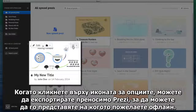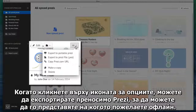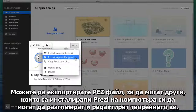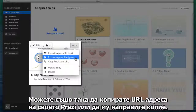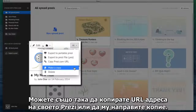When you click the Options icon, you can export to a portable Prezi for presenting to anyone offline, or export as a PES file so others with Prezi installed on their computer can view and edit your work. You can also copy the Prezi.com URL to your clipboard or make a copy of your Prezi.